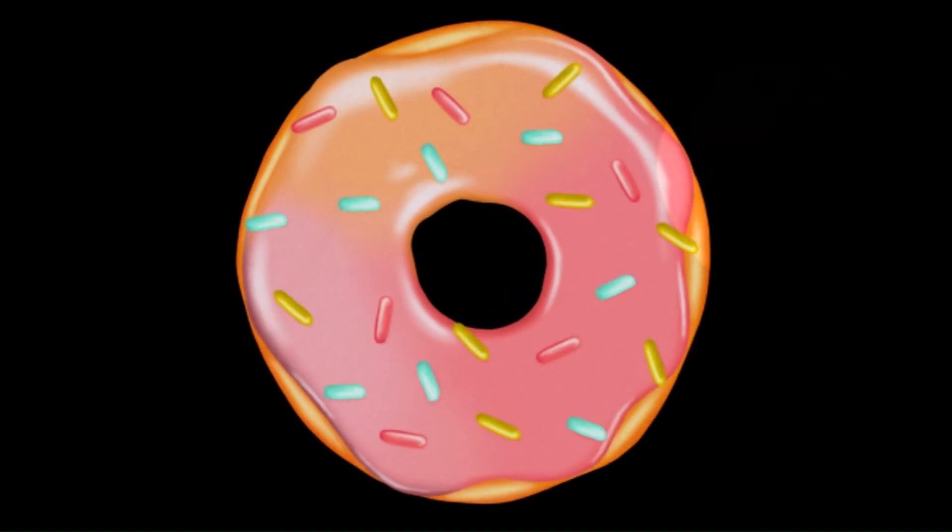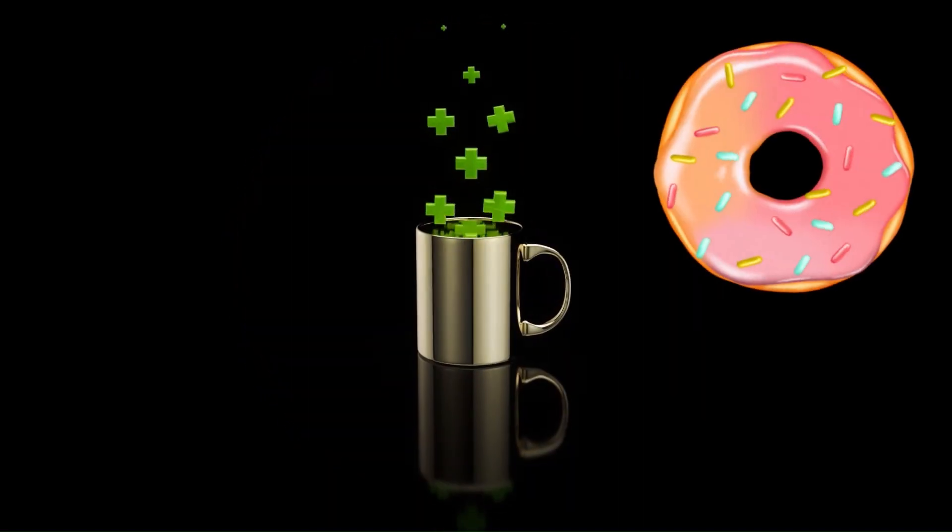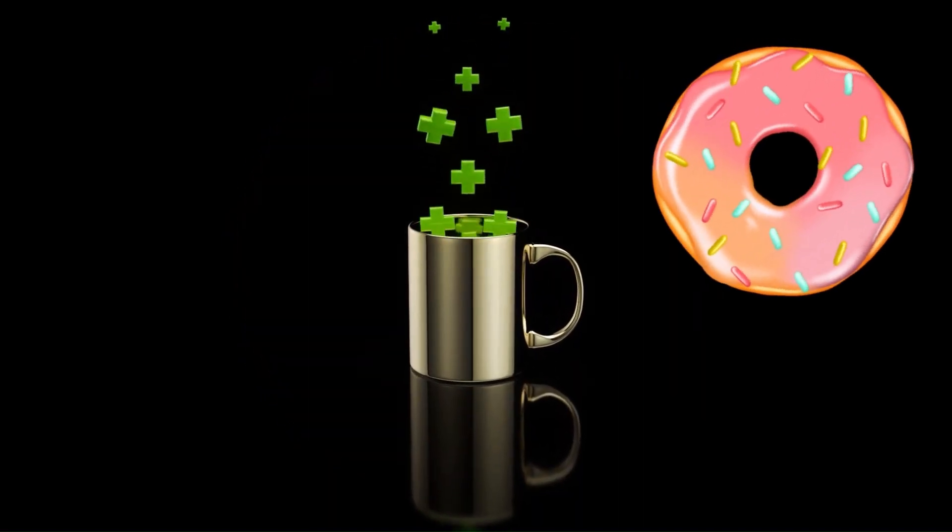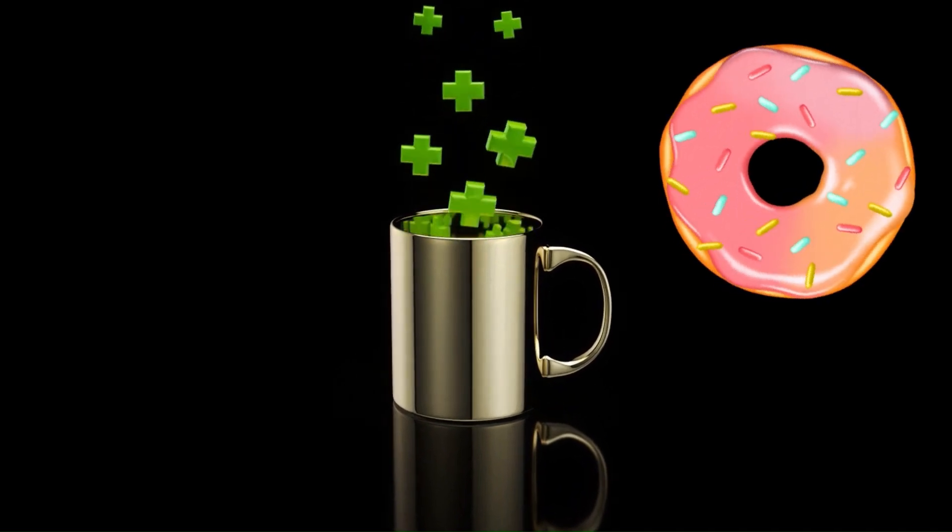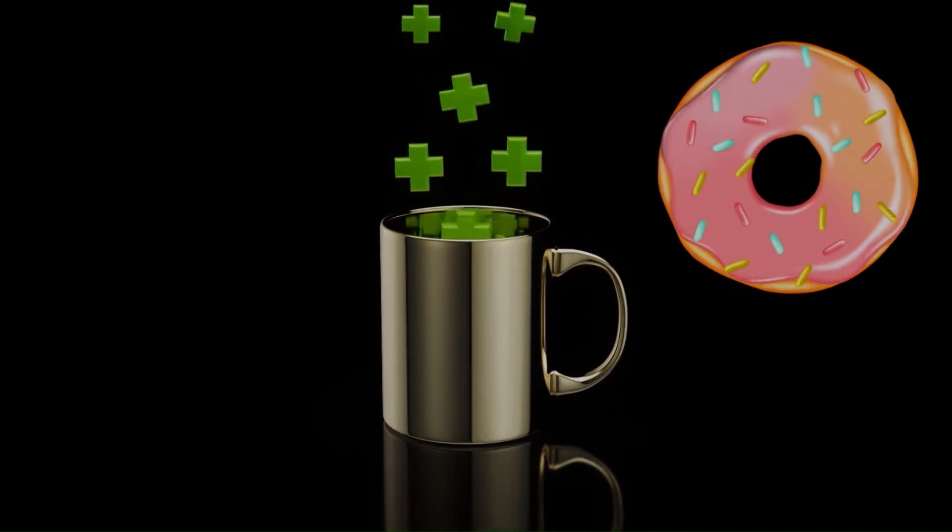Based on this perspective, a donut and a regular coffee cup are considered topologically identical because they both possess a single hole.